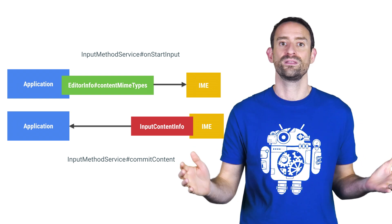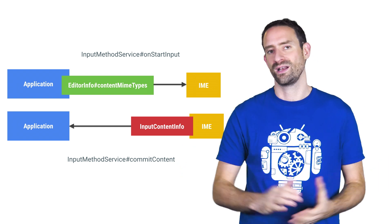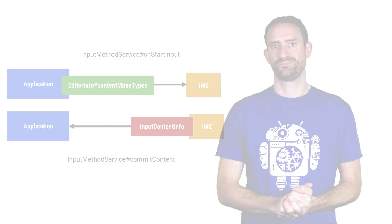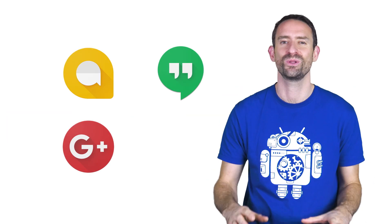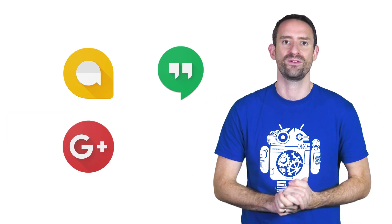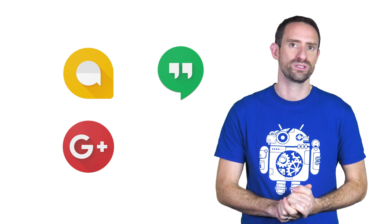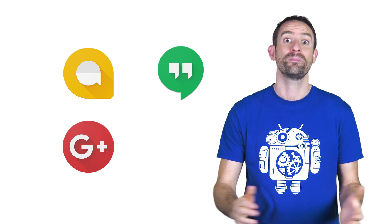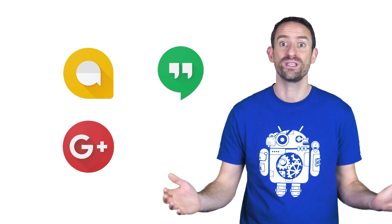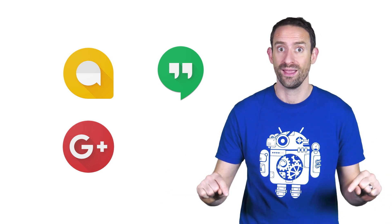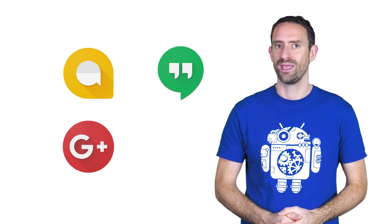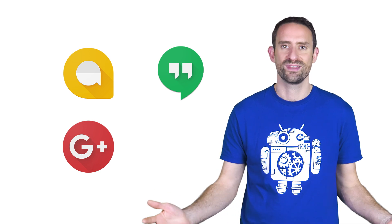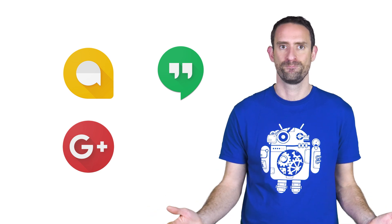We're going to look at the flow for app developers first. If you're the developer of a messaging, social, or any other app that can benefit from enhanced keyboard support, then by implementing rich media this way, you can accept it from any compatible keyboard, letting users choose which they prefer.